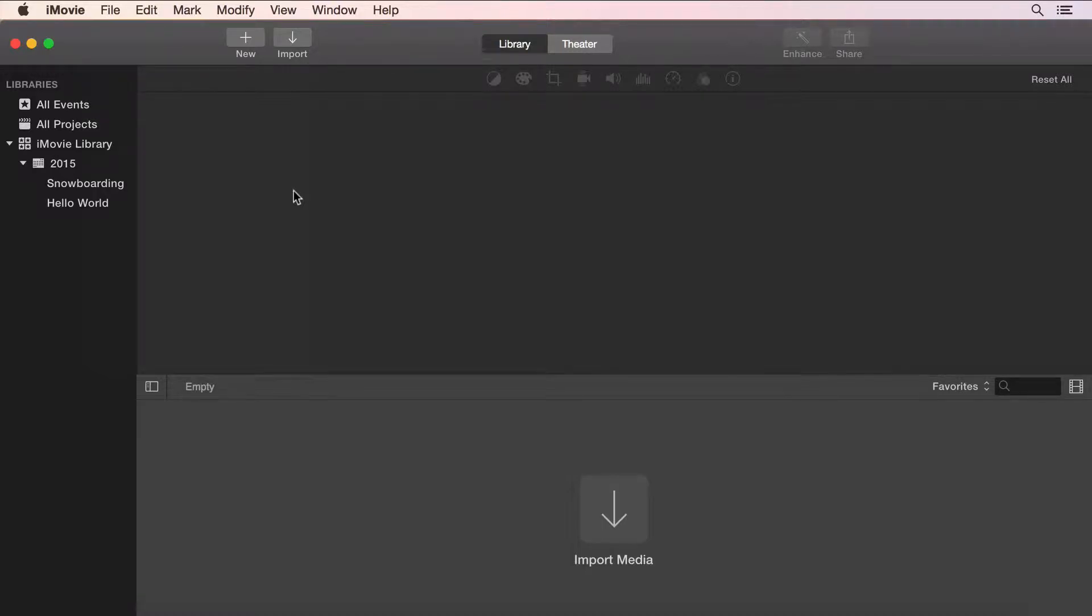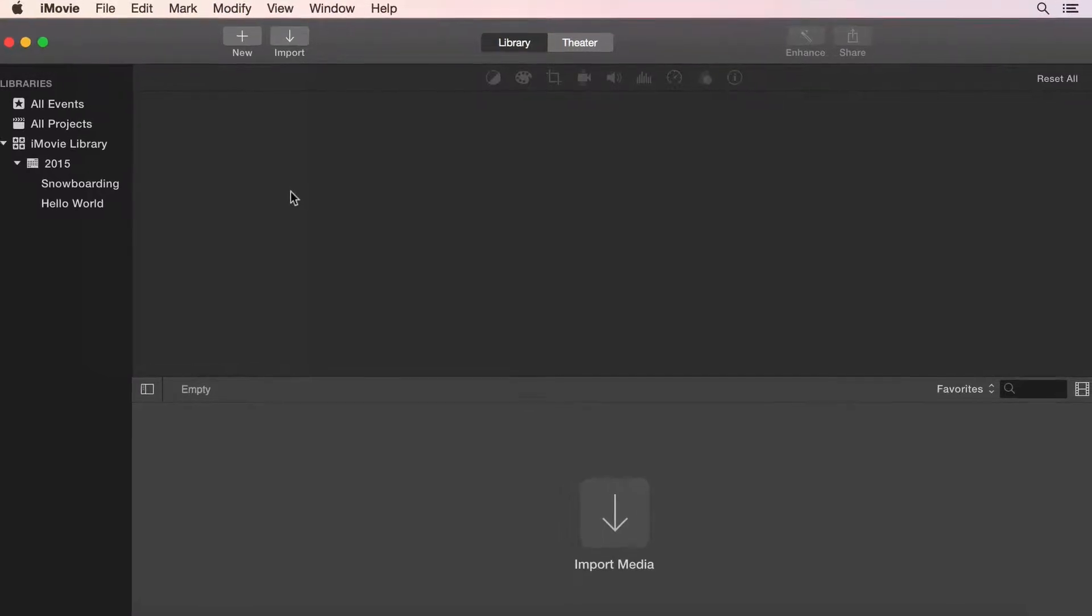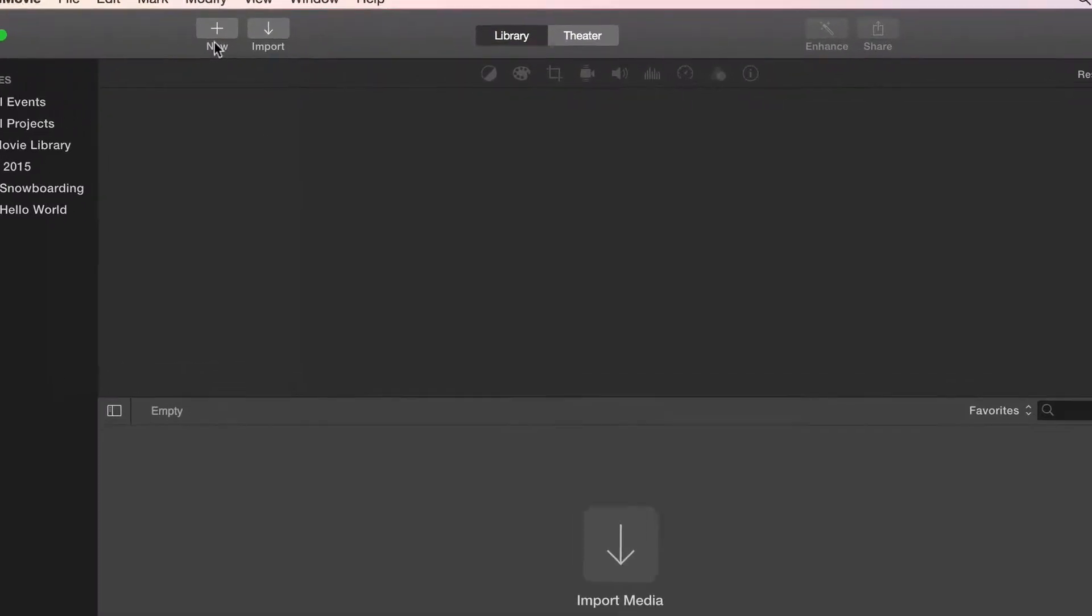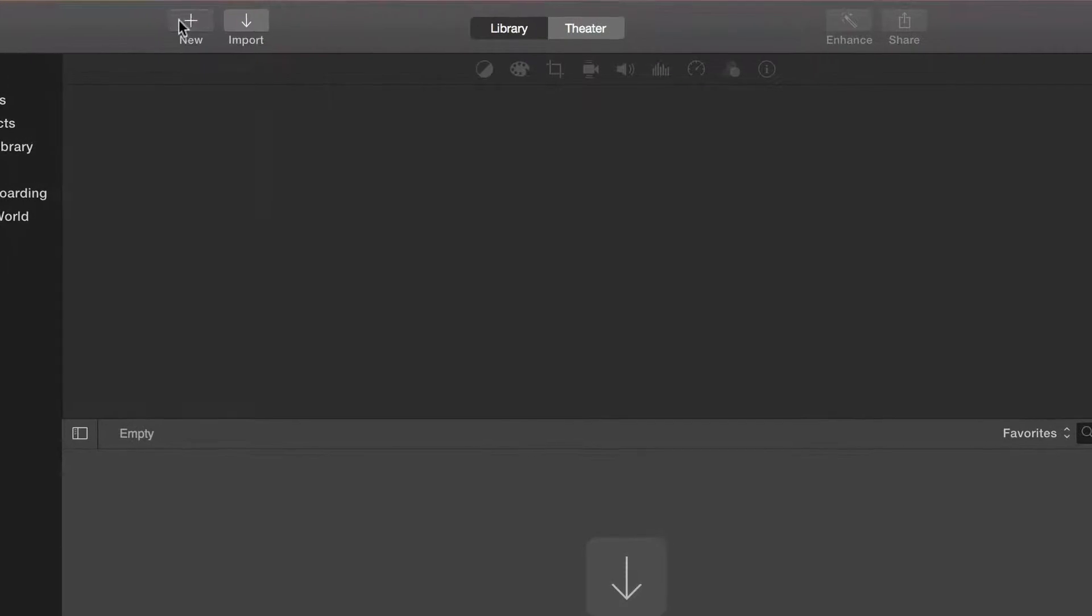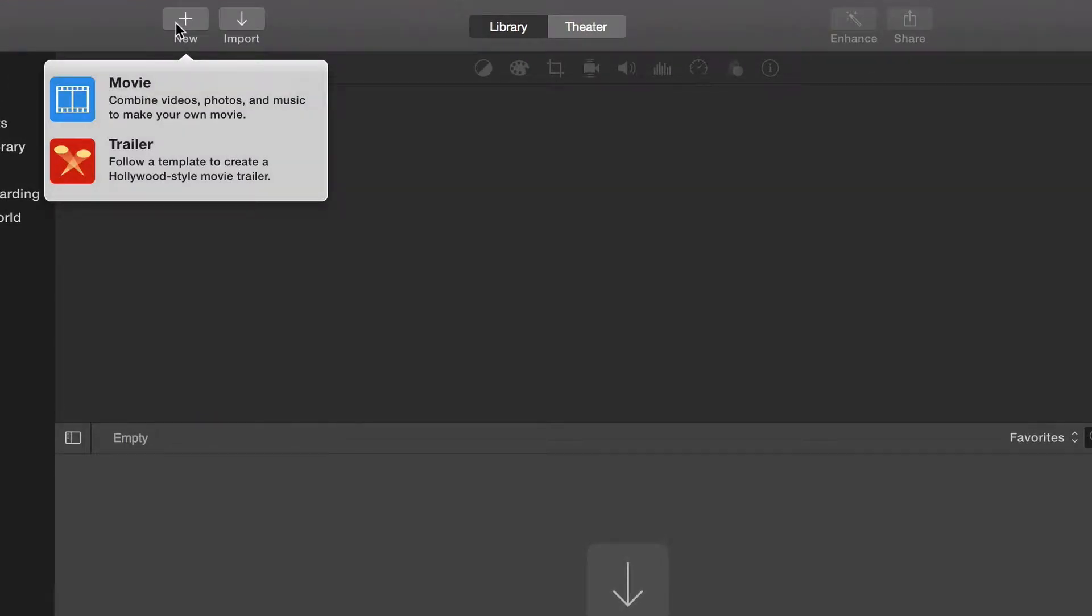Editing a movie trailer with iMovie is simple. To create a trailer, click on the plus and choose Trailer.